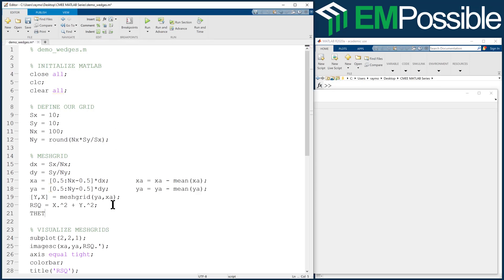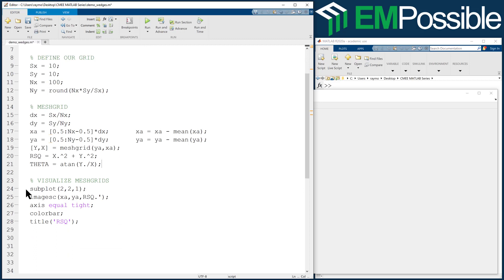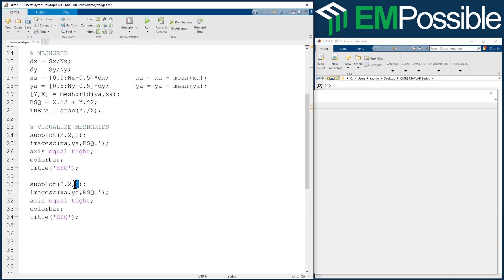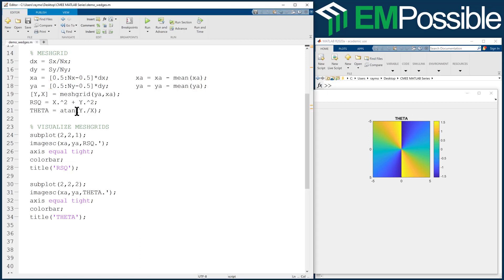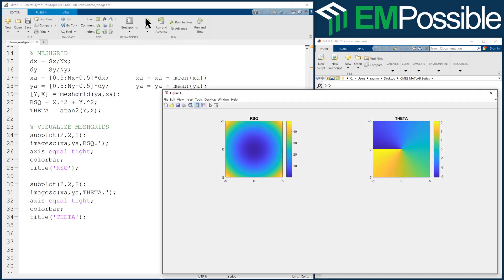Now our azimuthal grid — this is an angle theta. We could use the atan function and say Y dot-divided by X. But notice there's redundant information on the left and the right, making it difficult to access one wedge without accidentally accessing another. So instead I like to use the atan2 function, handing it Y and X. Now look at the theta — every number on this grid gets its own unique value and we can isolate wedges. That's really good.